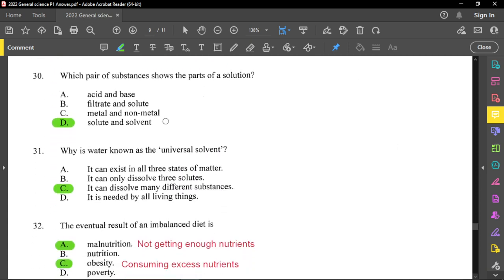Question number 30: which pair of substances shows the parts of a solution? A solution is a mixture of solute and solvent. They come together in a homogeneous way, which means they become uniform — you cannot tell the difference between solute and solvent because the solute dissolves in the solvent.